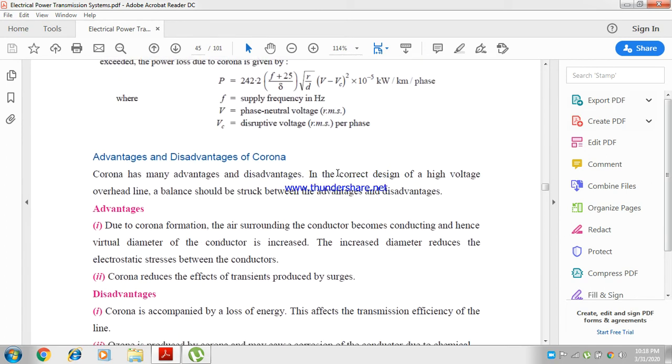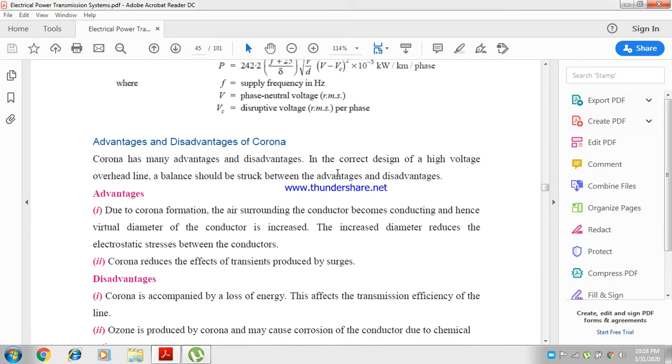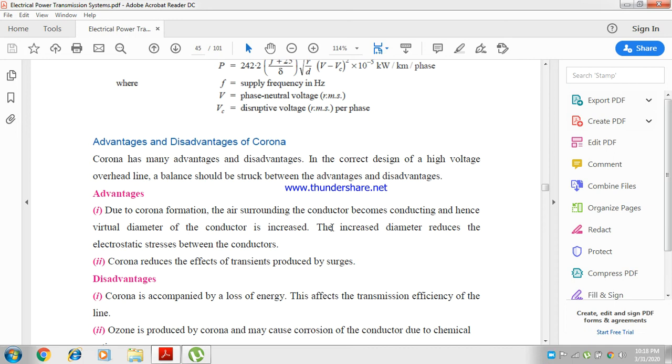Now, the advantages and disadvantages. Corona has many advantages and disadvantages. In the correct design of high voltage overhead line, a balance should be struck between the advantages and disadvantages. Due to corona formation, the air surrounding the conductor becomes conducting and hence the virtual diameter of the conductor is increased. The increased diameter reduces the electrostatic stress between the conductors. Corona reduces the effect of transient pressures.